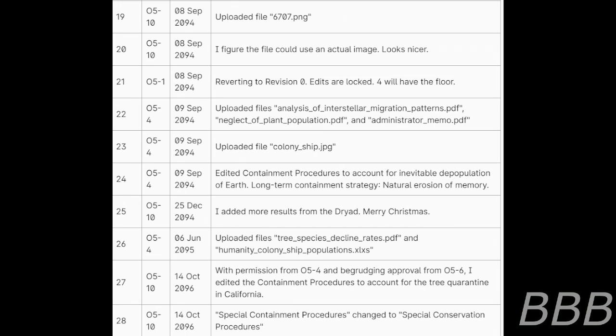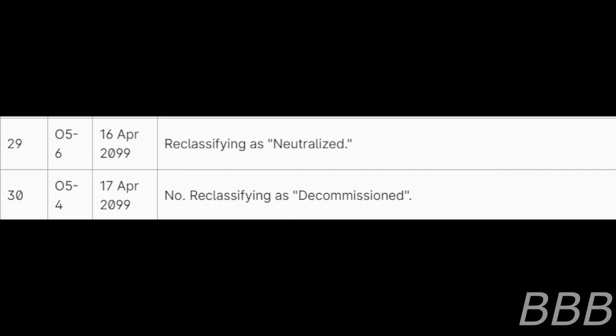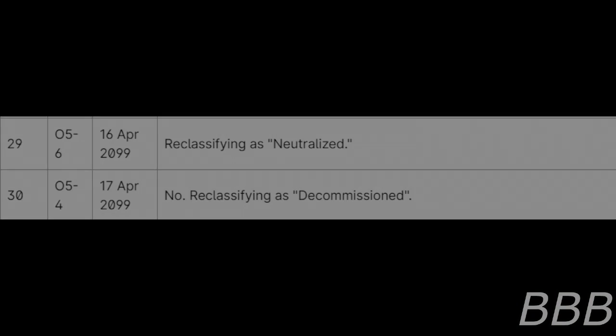28. O5-10, 14th of October 2096, special containment procedures changed to special conservation procedures. 29. O5-6, 16th of April 2099, reclassifying as neutralized. 30. O5-4, 17th of April 2099, no, reclassifying as decommissioned.